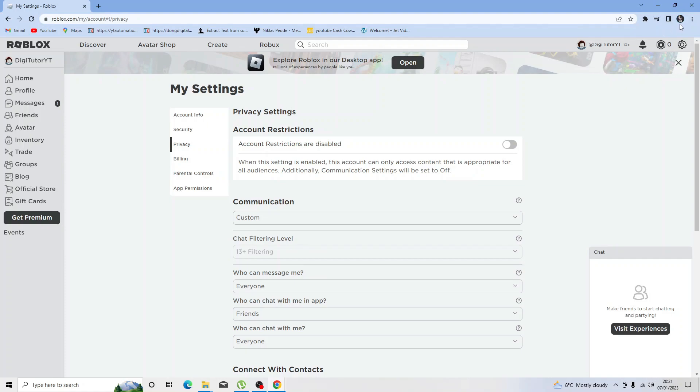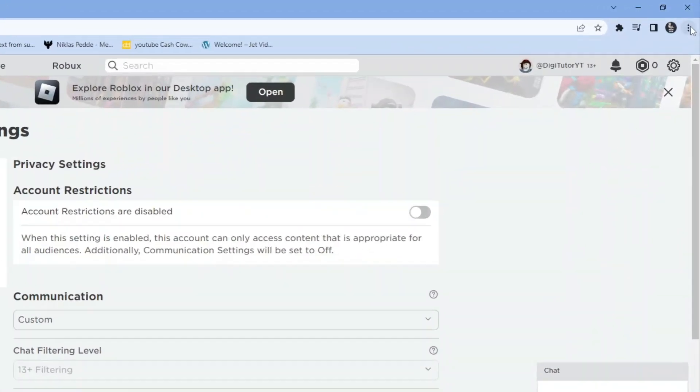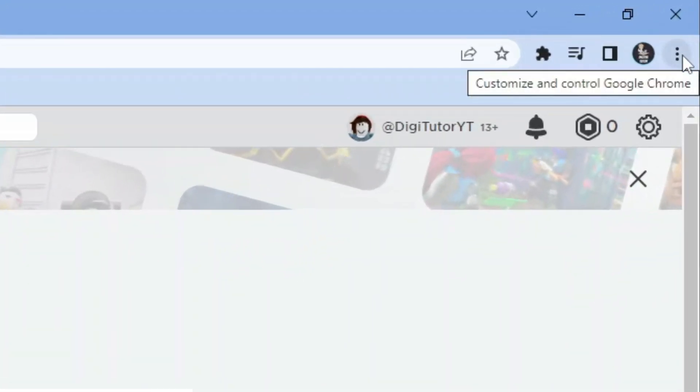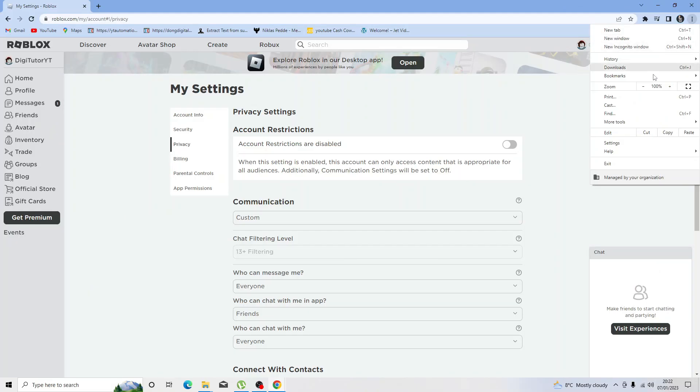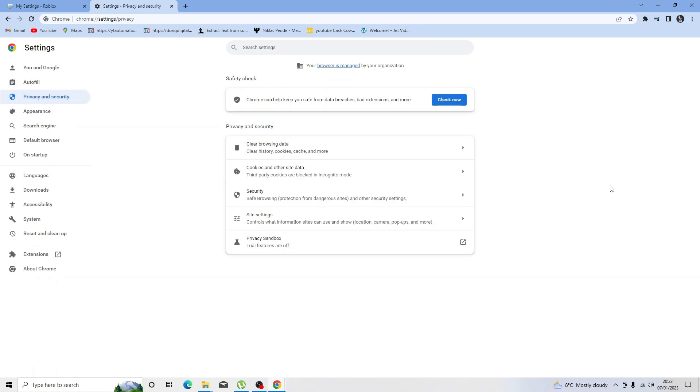What you want to do is come and click the three dots up here in the top right hand corner, then come down and click onto settings. From here, come to the menu on the left hand side and click onto privacy and security.